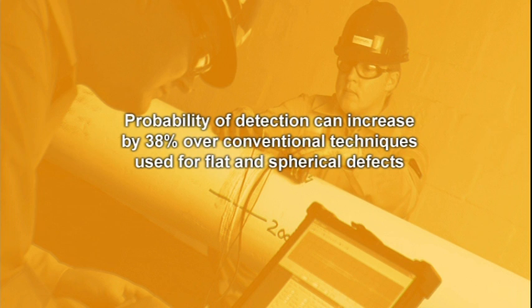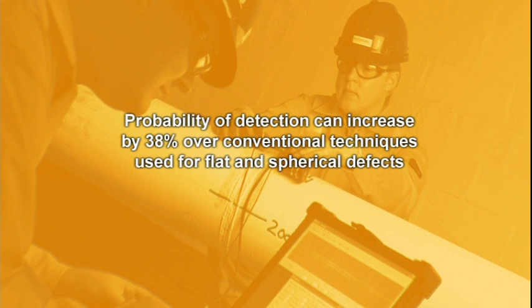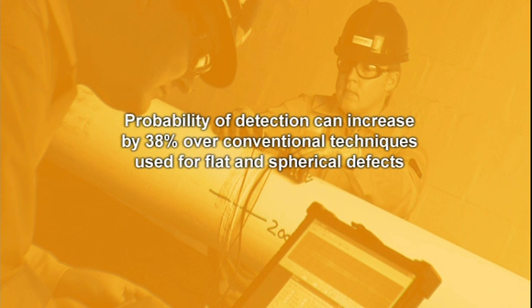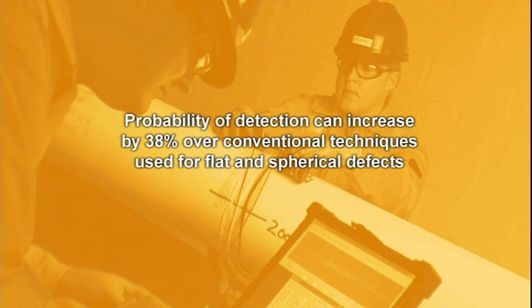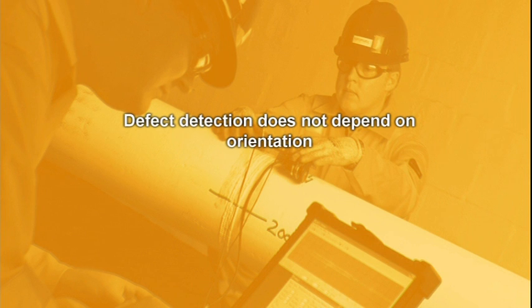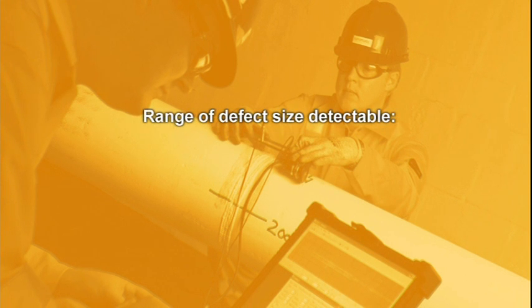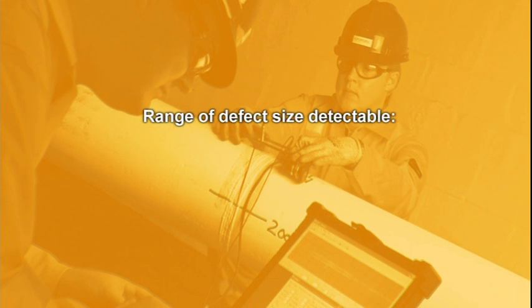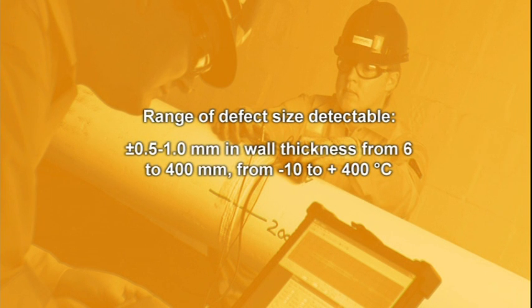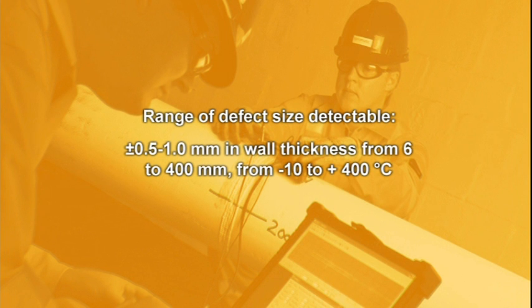When compared to traditional techniques, the probability of detection, POD, is up to 90% for flat or spherical defects compared to 52% for regularly used conventional techniques. Unlike conventional techniques, defect detection does not depend on orientation. Any orientation of indication can be detected. Defects from plus or minus 0.5 to 1 mm can be detected in wall thicknesses ranging from 6 to 400 mm in temperatures from minus 10 to plus 400 degrees Celsius.